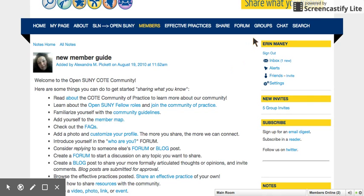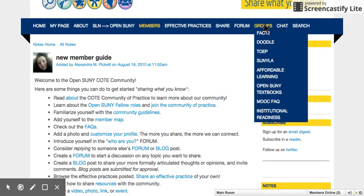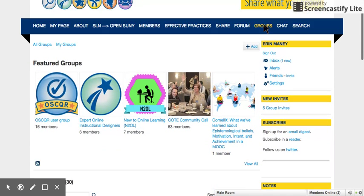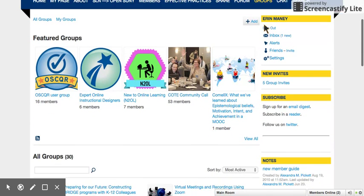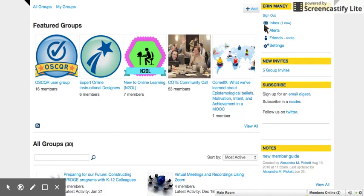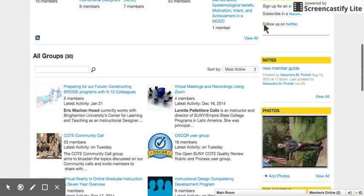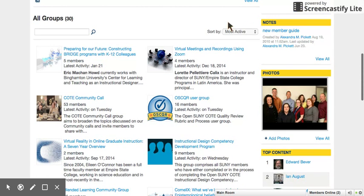Additionally, we have a section for groups. There are featured groups that rotate, and you can also search from all 30 active groups on the site.